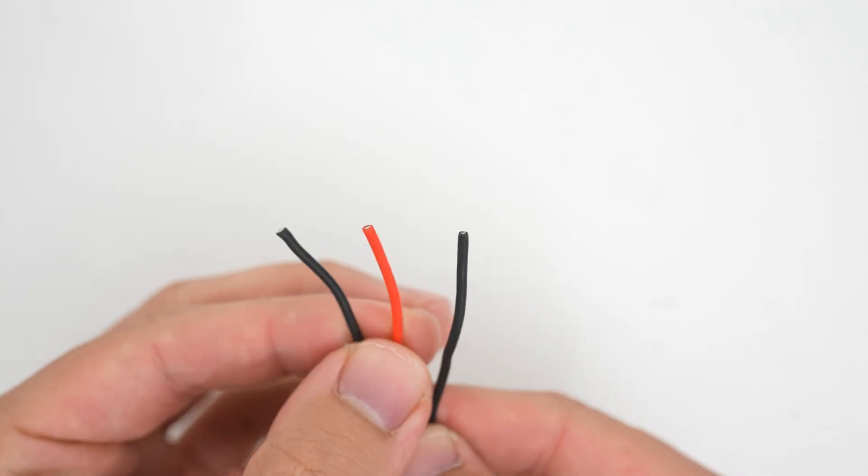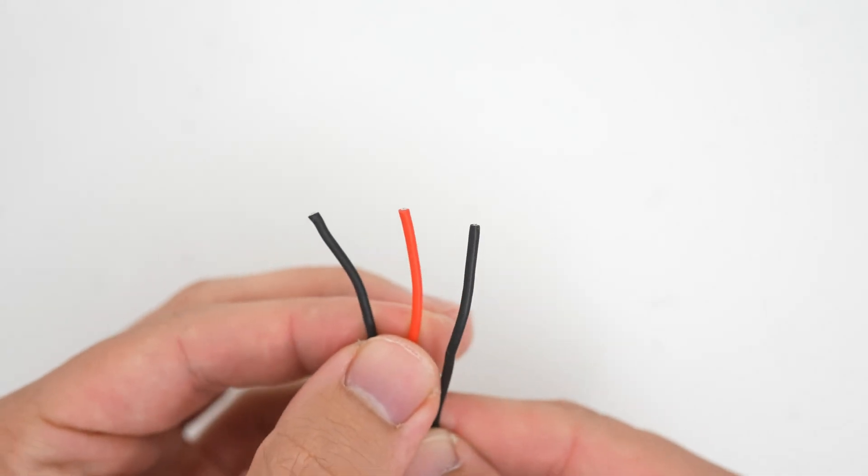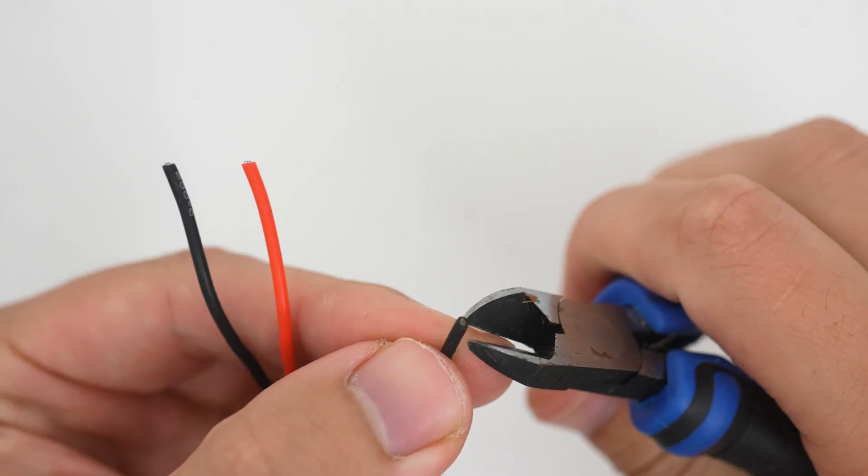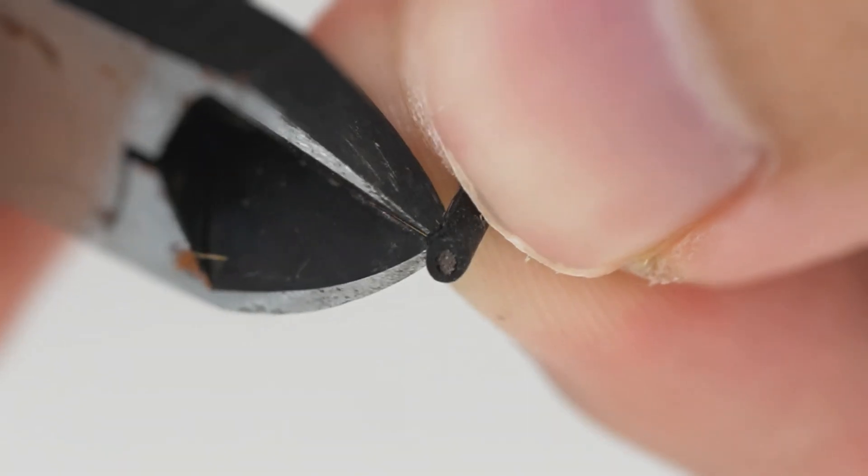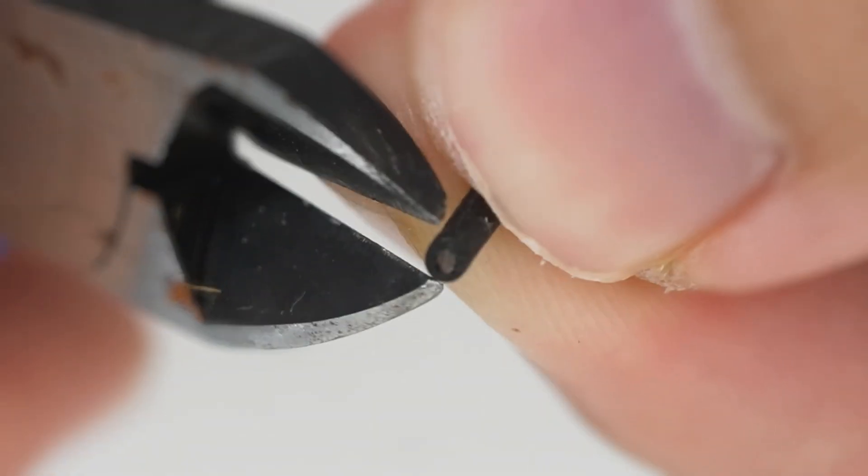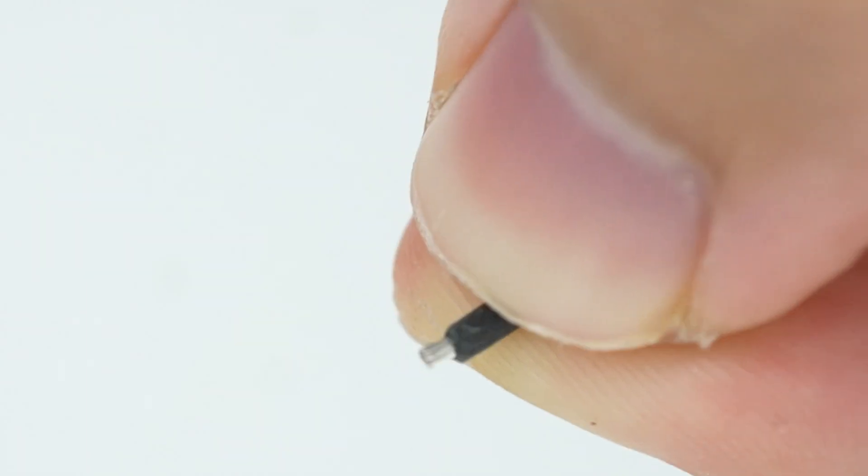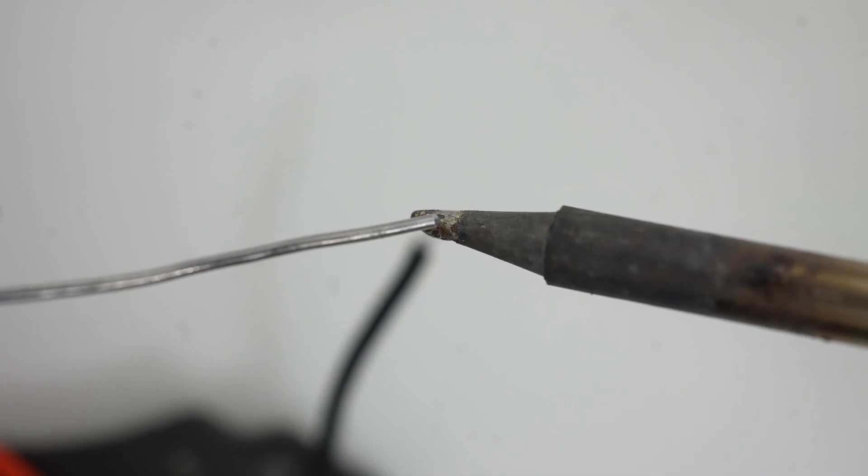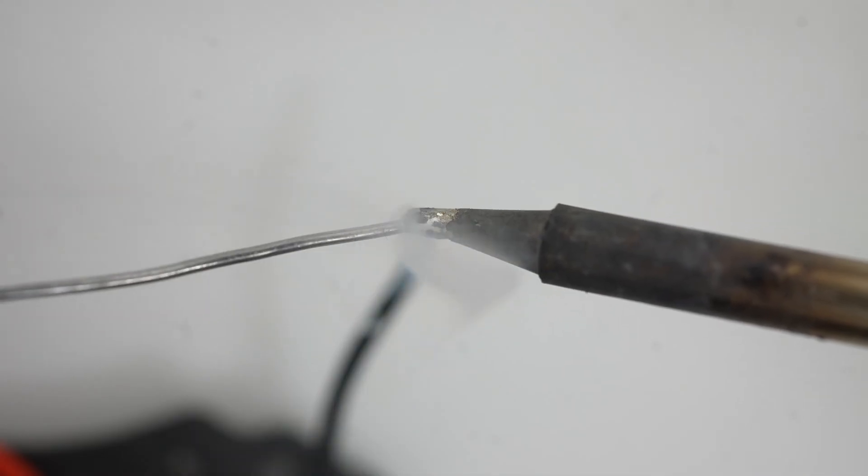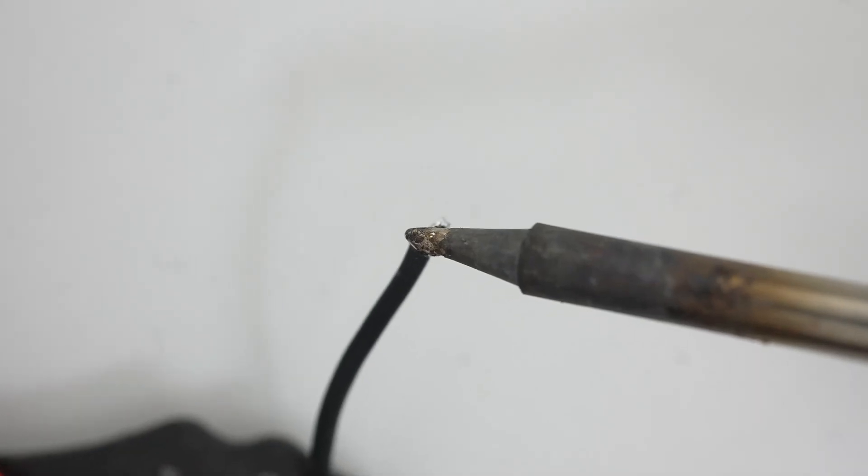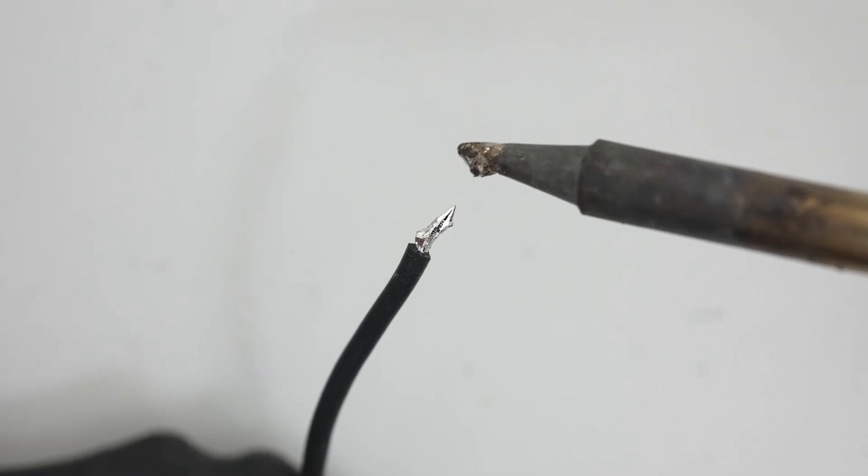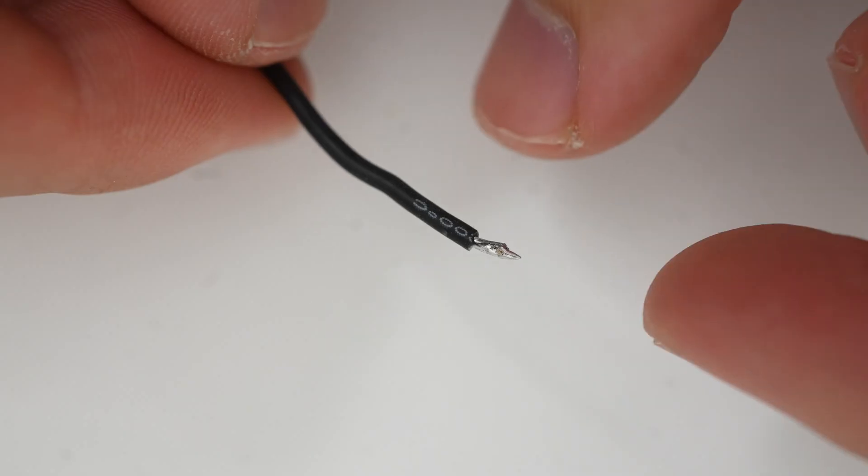Next, let's look at the wire that you're connecting. We're going to tin this as well. So first, expose one to two millimeters of the wire by stripping it. Now to tin the cables, we're just going to add some solder to the tip of the iron and then just paint this onto the cable. You only need a tiny bit of solder on the wire so once it melts over, pull away the solder.